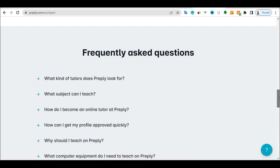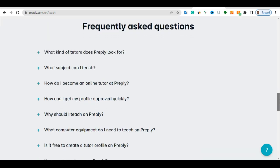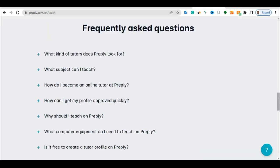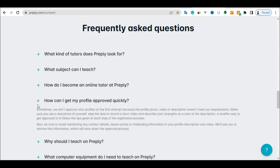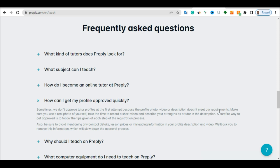I know you'll be saying, but what is required to start this? And yeah, what is required? You can see there is nothing that is required. So you see, how can I get my profile approved quickly? You can see what they said here. Sometimes we don't approve tutor profile at the first attempt because the profile, photo, video or description doesn't meet our requirement.